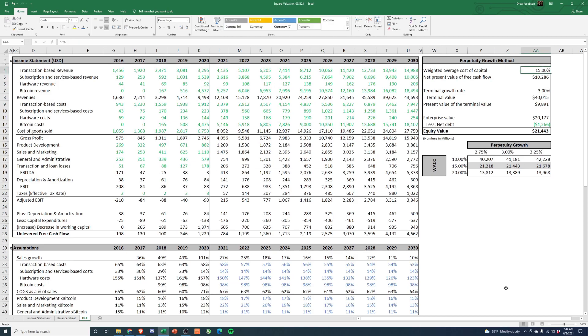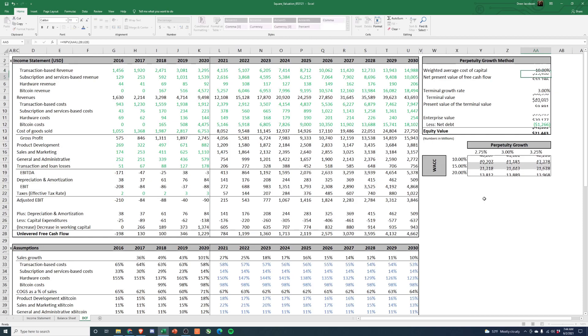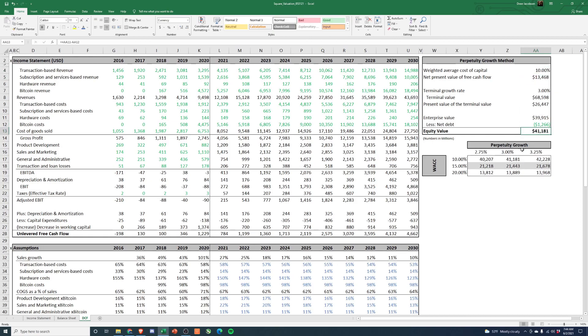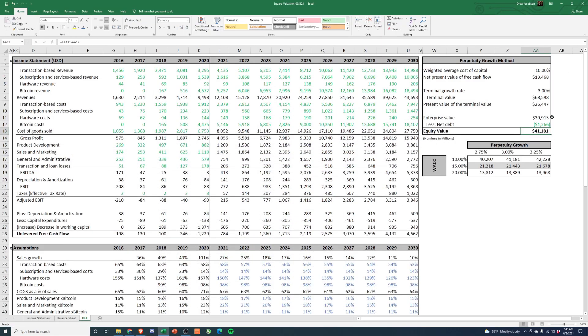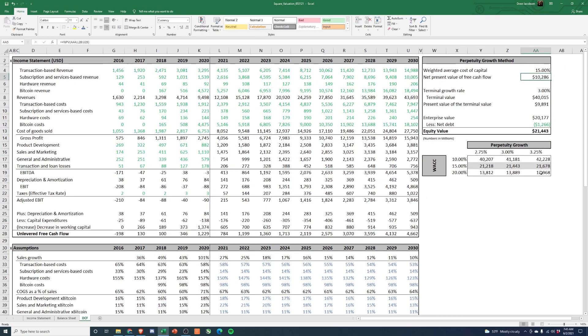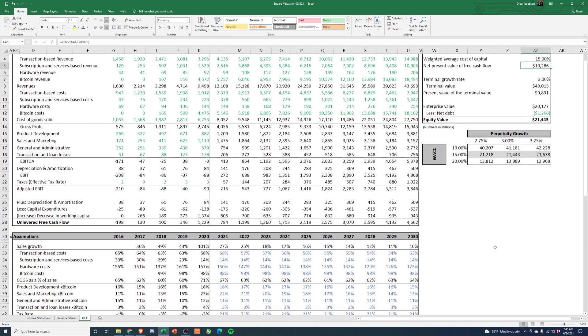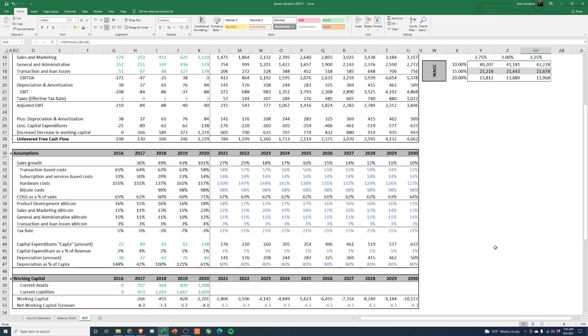But we're using a WACC of 15%. This is what we calculated. So if you think Square is actually not risky at all and you think only 10%, then okay, you only need to lose 60% of their current market cap. So if you could get in closer to like 100 a share, you'd probably be pretty happy. So I think there's definitely room to tweak just depending on how you feel about how risky it is. But if you calculate their WACC, it is a WACC of 15%.